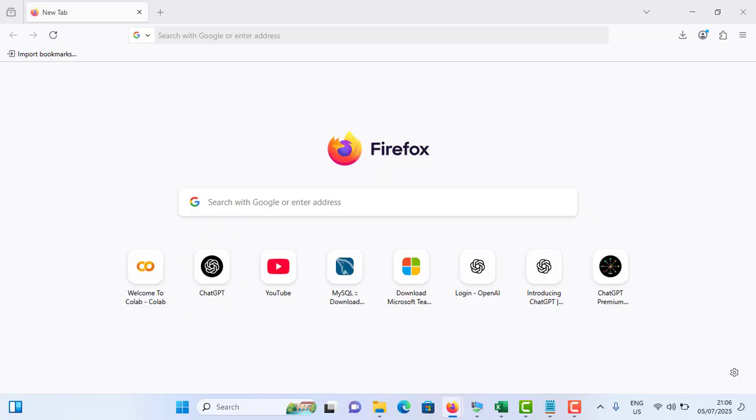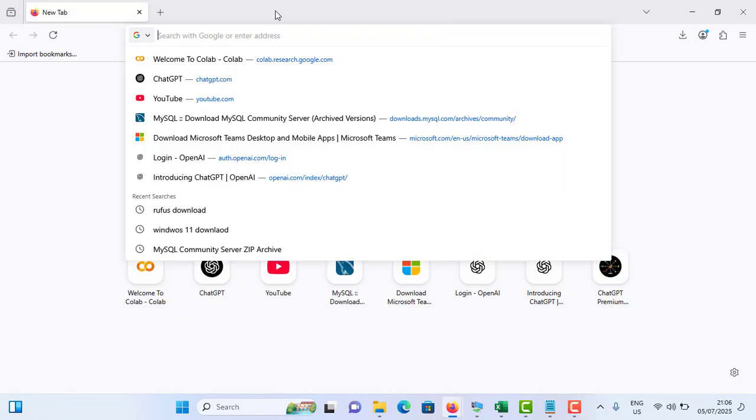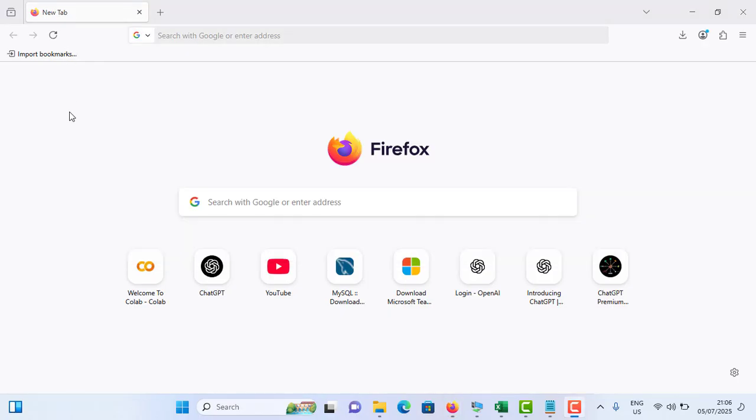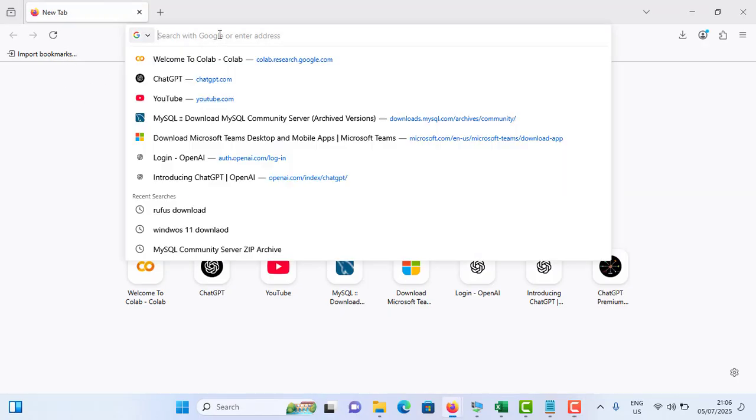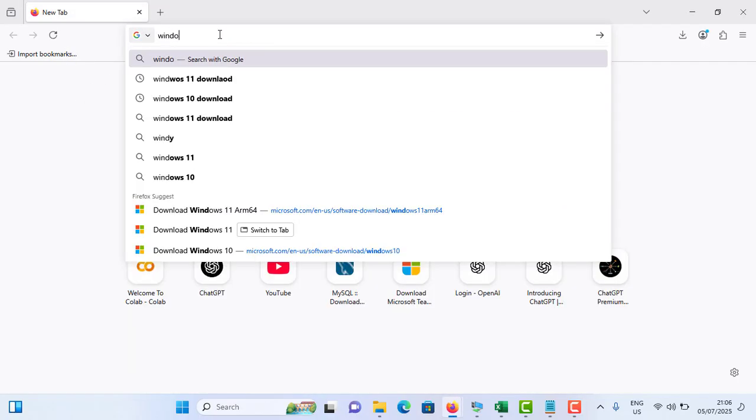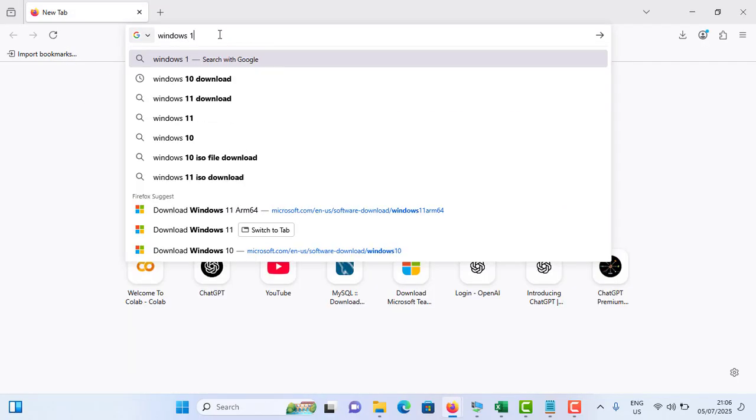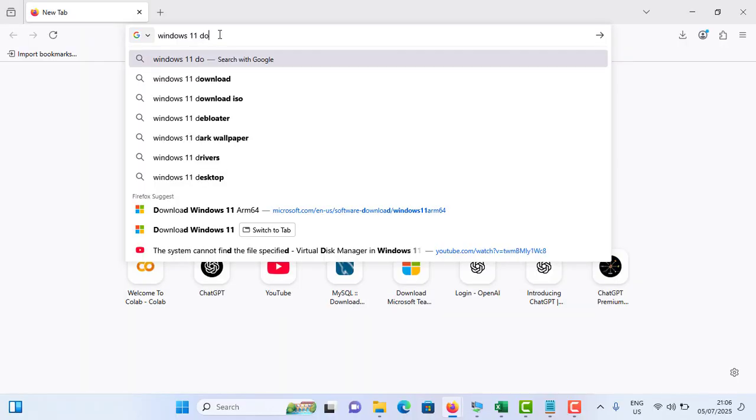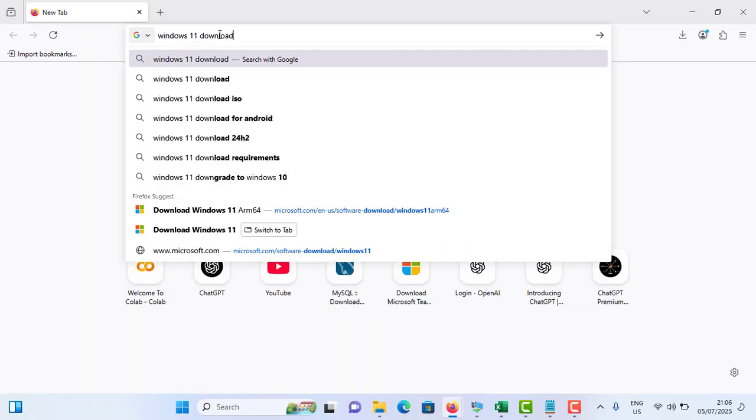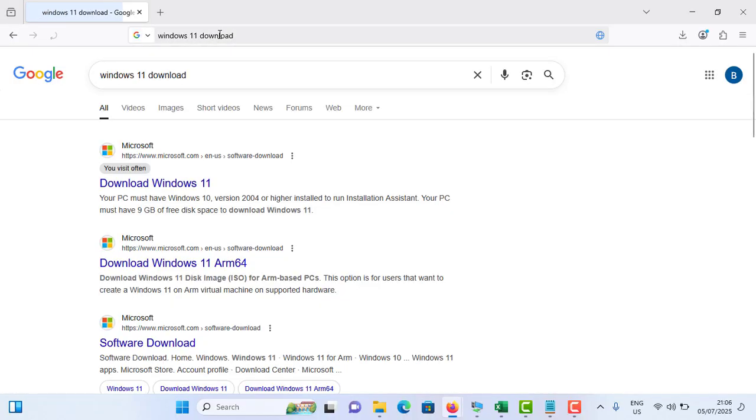Let's get started. You need to open your browser, then go to the address bar and type 'Windows 11 download' and hit enter. You can see the first option - Download Windows 11 - that is the official Microsoft website. Simply tap on it.